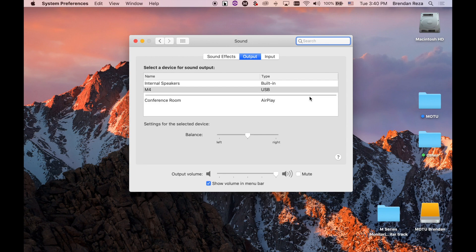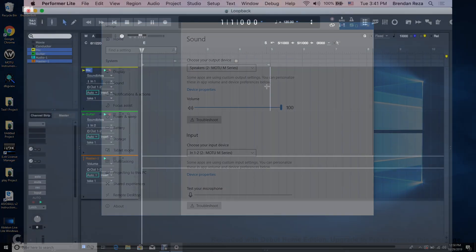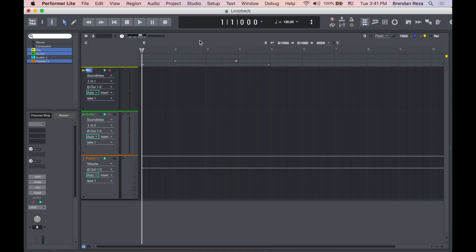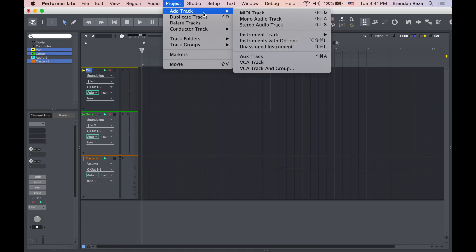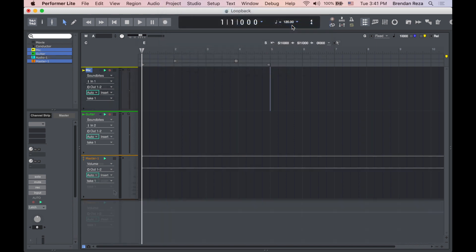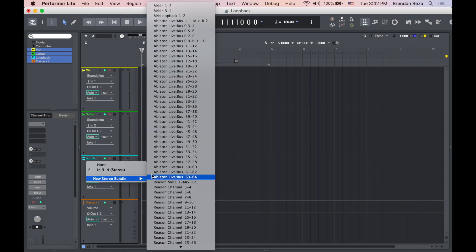First, go to your computer's settings panel and set the computer audio output to your M-Series interface. To record the computer's audio in your DAW, create a stereo audio track. Then set the input of the track to loopback 1 and 2.